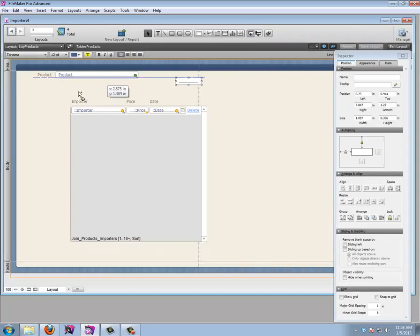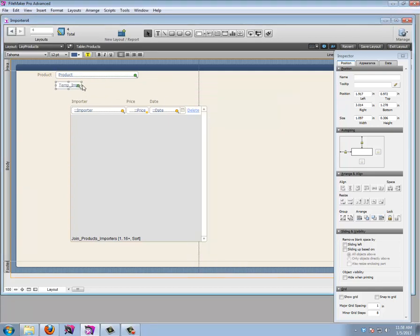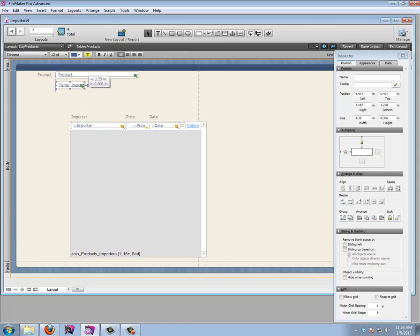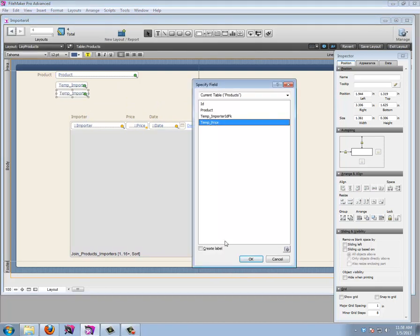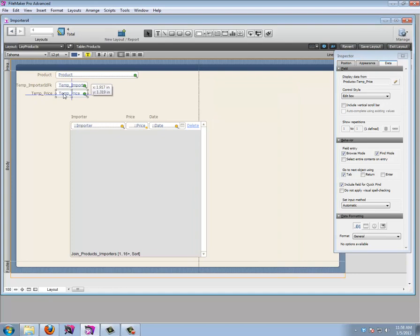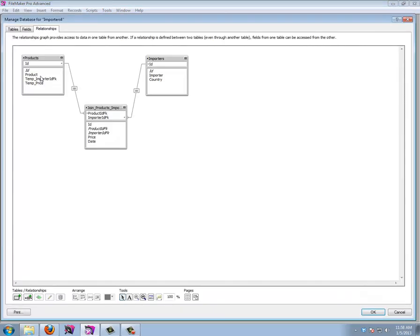In Edit Layout, let's add the temporary importer ID field and the temporary price field from the products table, with labels. They're not perfectly aligned but that's fine for now. We can enter an importer ID here, but we haven't made a relationship for this field yet, so let's go to File > Manage Database.